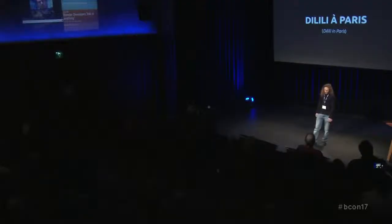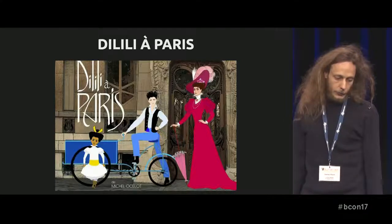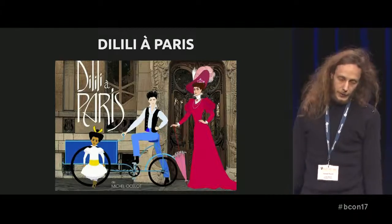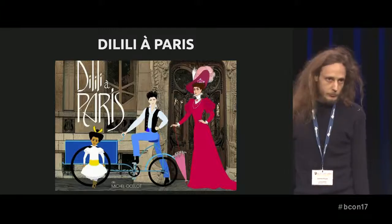This movie is called Dilili à Paris, which means Dilili in Paris — you might have guessed that even if you don't speak French. It's set in Paris at the beginning of the 20th century, so really colorful and art nouveau. It involves a little girl, Dilili, who is from New Caledonia, a Pacific island, and she comes to Paris and gets up to various things.